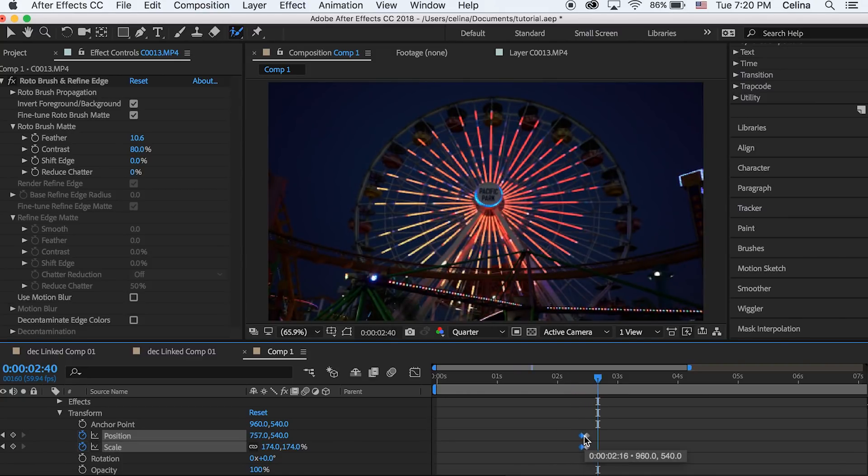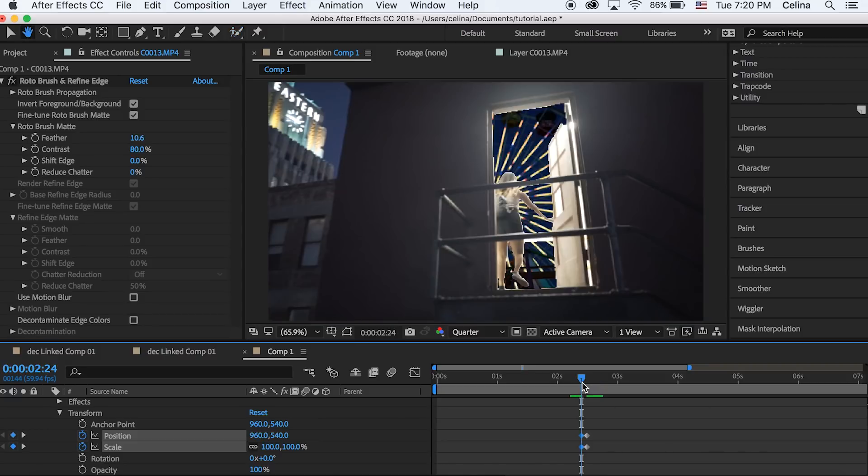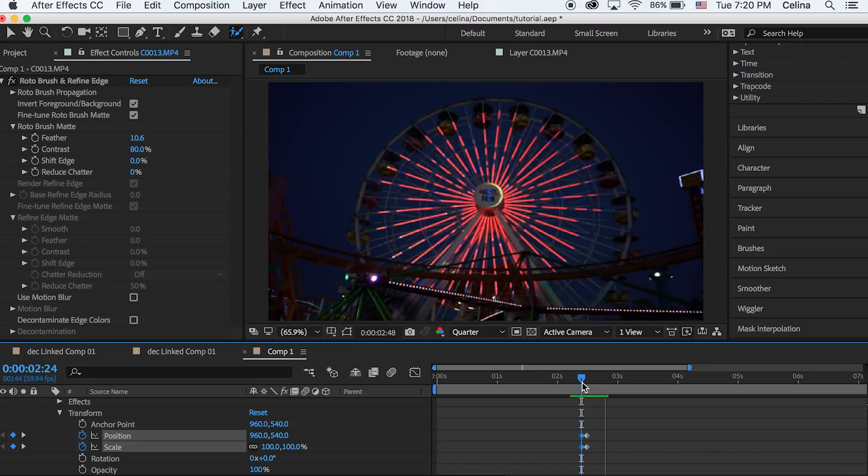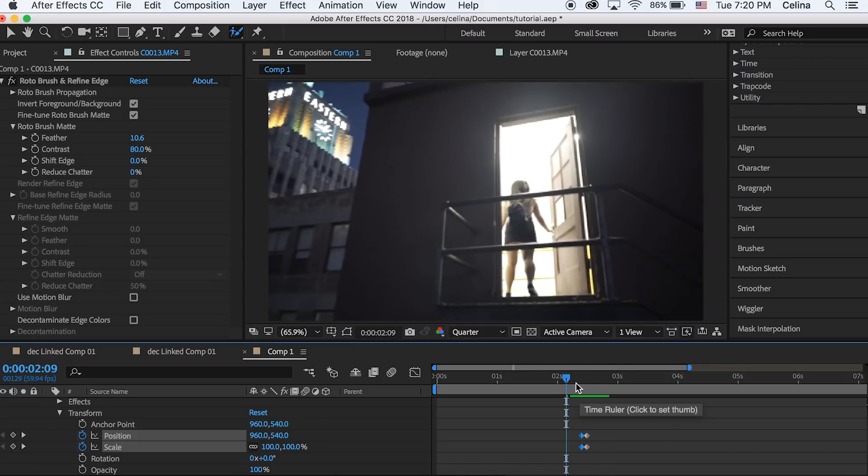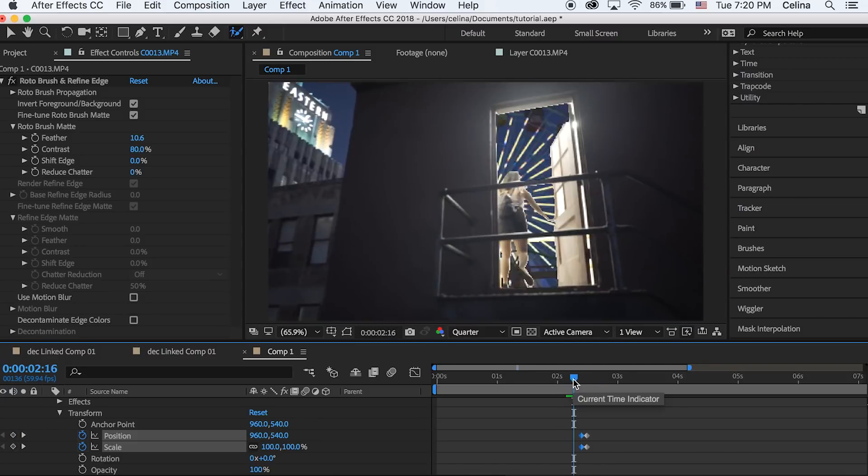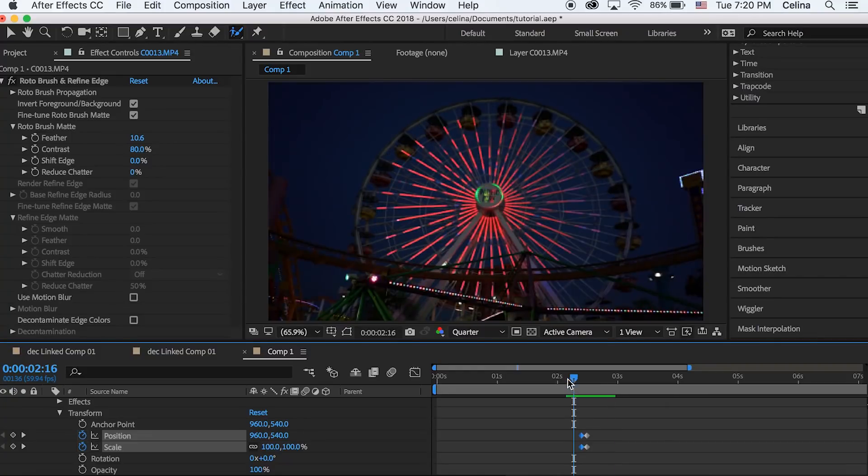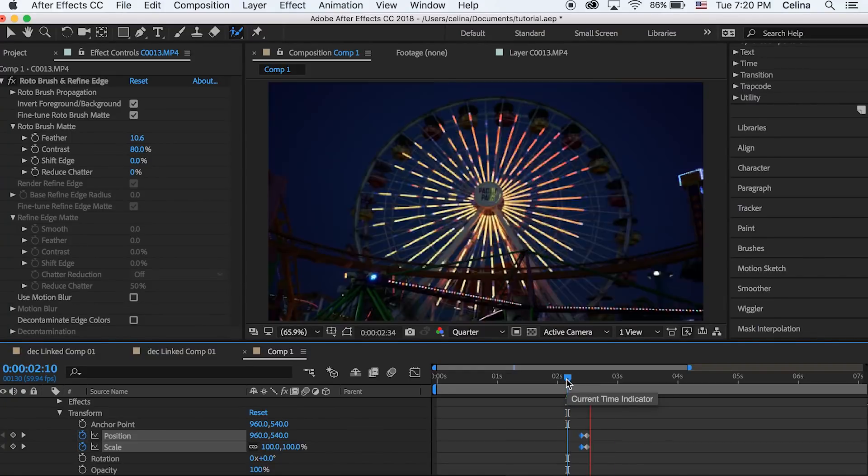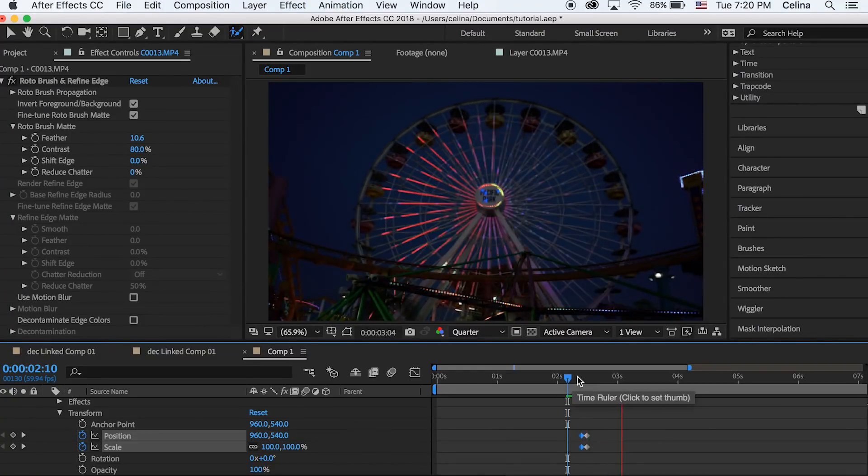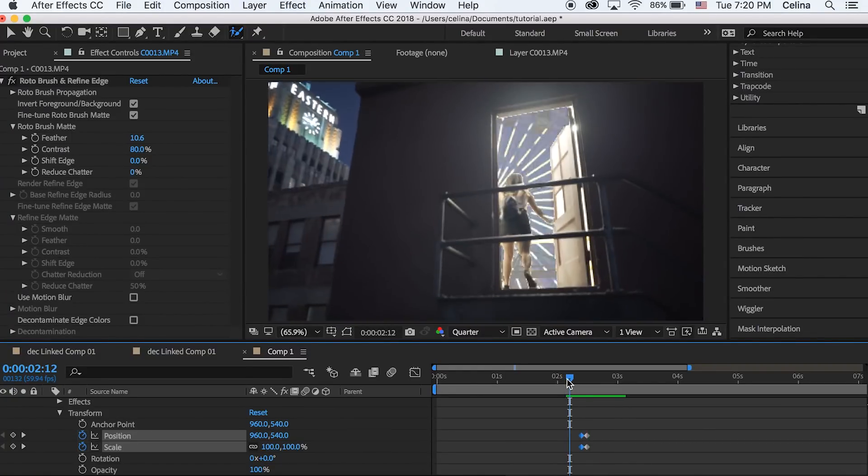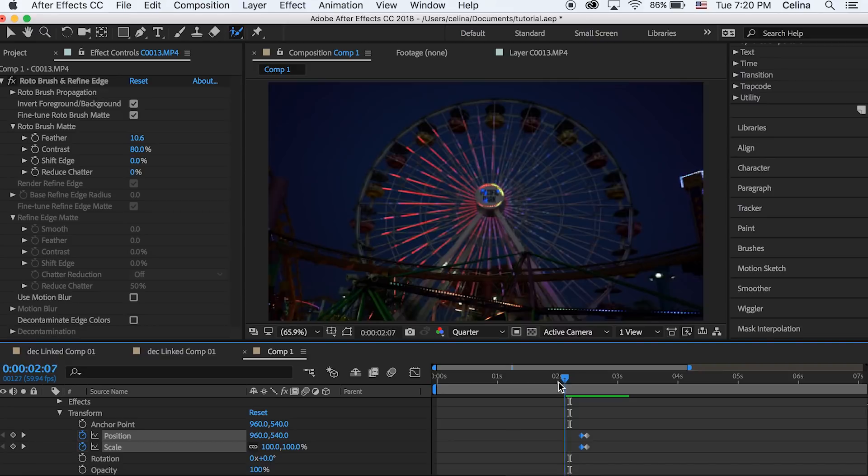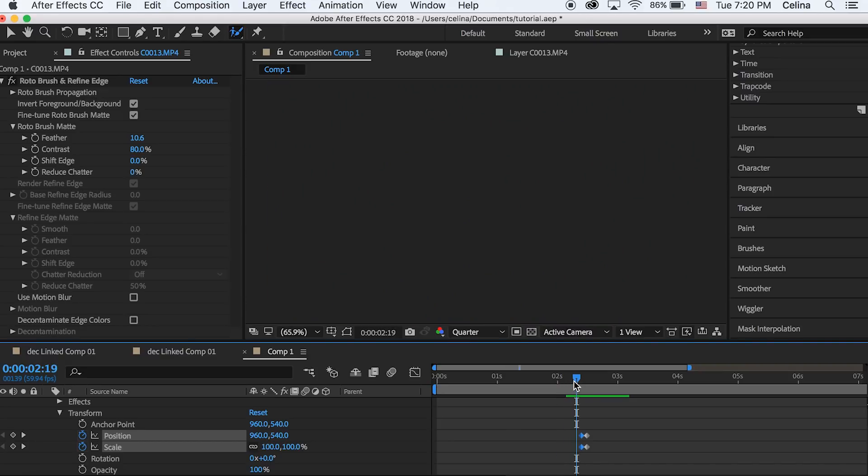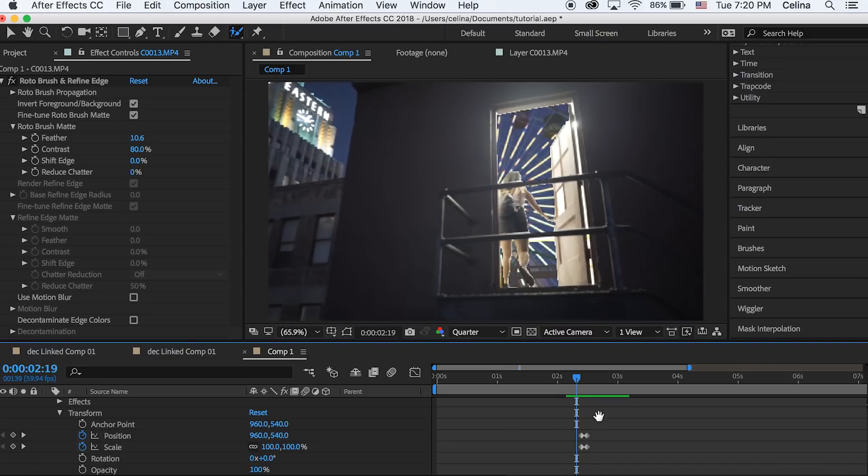If we zoom in it goes kind of slow, so you can bring the keyframes closer together so it fades in and then zooms fast. You can adjust the keyframes to make it however fast you want.